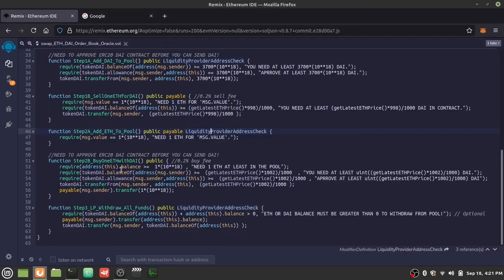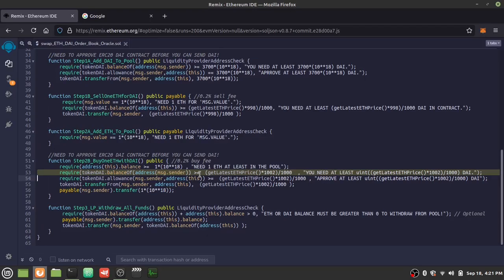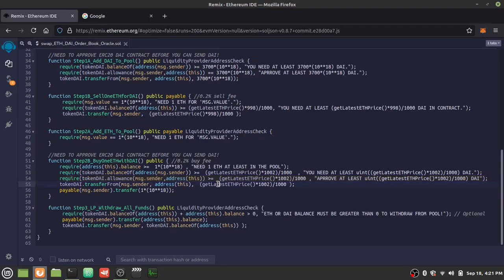Any trader can also buy one ETH using DAI. We first check there's at least one ETH in the liquidity pool. Then we ask the trader if they have enough DAI to buy that ETH including the fee — again 0.2%, so slightly more than a 1000/1000 fair trade. We check their DAI balance and allowance through the ERC20 contract, and if all conditions are met, we take the DAI and give the trader one ETH.